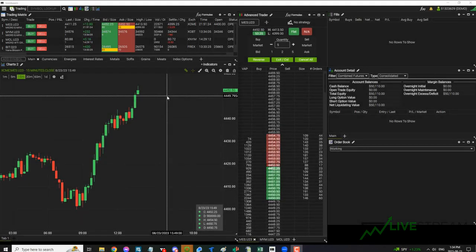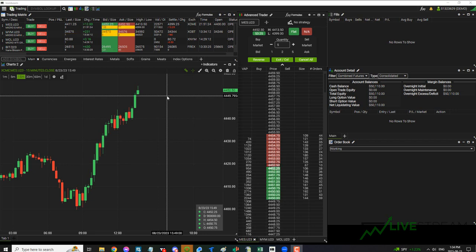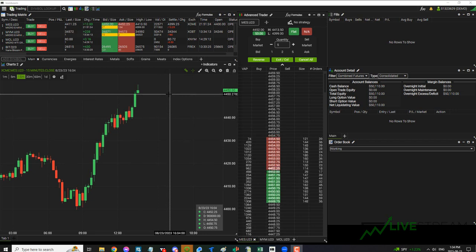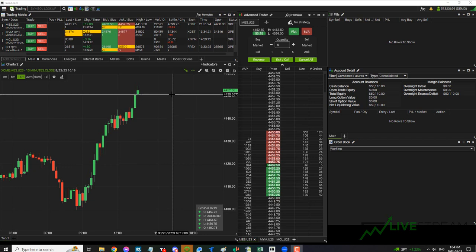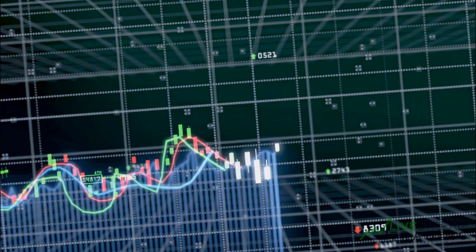What's up guys? Jeff here from Livestream Trading. In today's video we're going to take a look at the Ironbeam trading platform. This is the platform that comes free when you're trading with Ironbeam brokerage. We're going to go over a few tips and tricks with this platform so stay tuned and we'll get right into it.